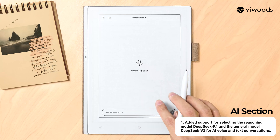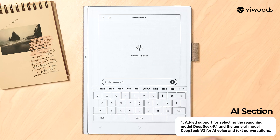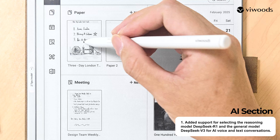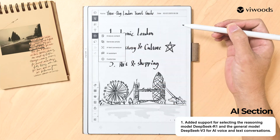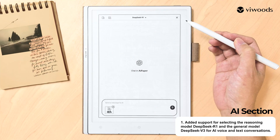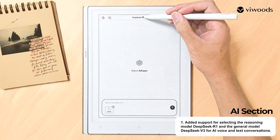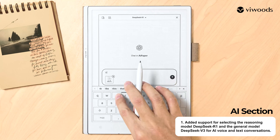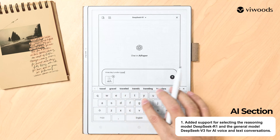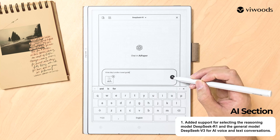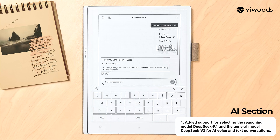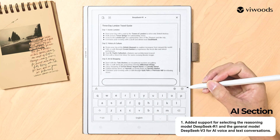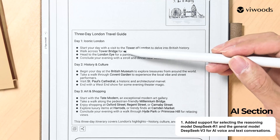In the AI section, we have added support for selecting the Reasoning Model DeepSeek R1 and the General Model DeepSeek V3 for AI voice and text conversations. AI can also generate corresponding content based on the handwritten documents you provide, helping you achieve more diverse and creative outputs.